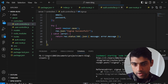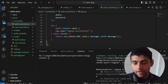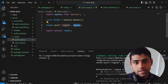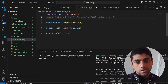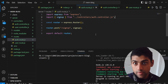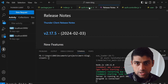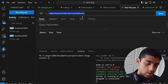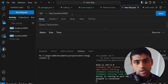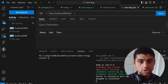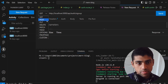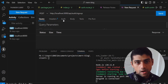Back in auth.route.js, sign up is not defined, so we import signUp from the controller. That error goes away. Now we can test the API using Thunder Client. We create a new request to localhost port 3000, with the path slash api slash auth slash sign-up, using the POST method.